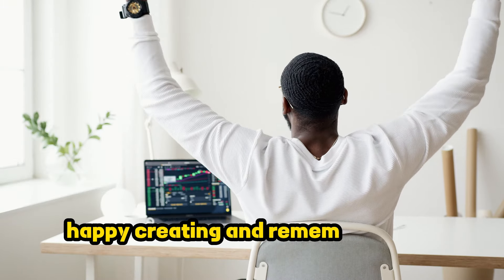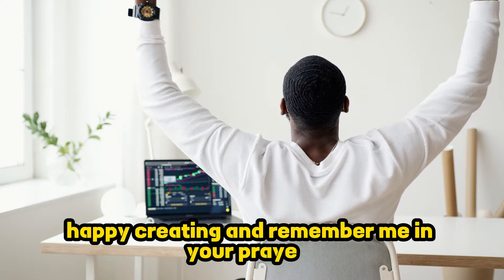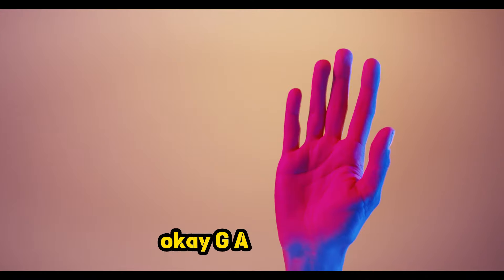Till then, happy creating and remember me in your prayers. Allah Hafiz.